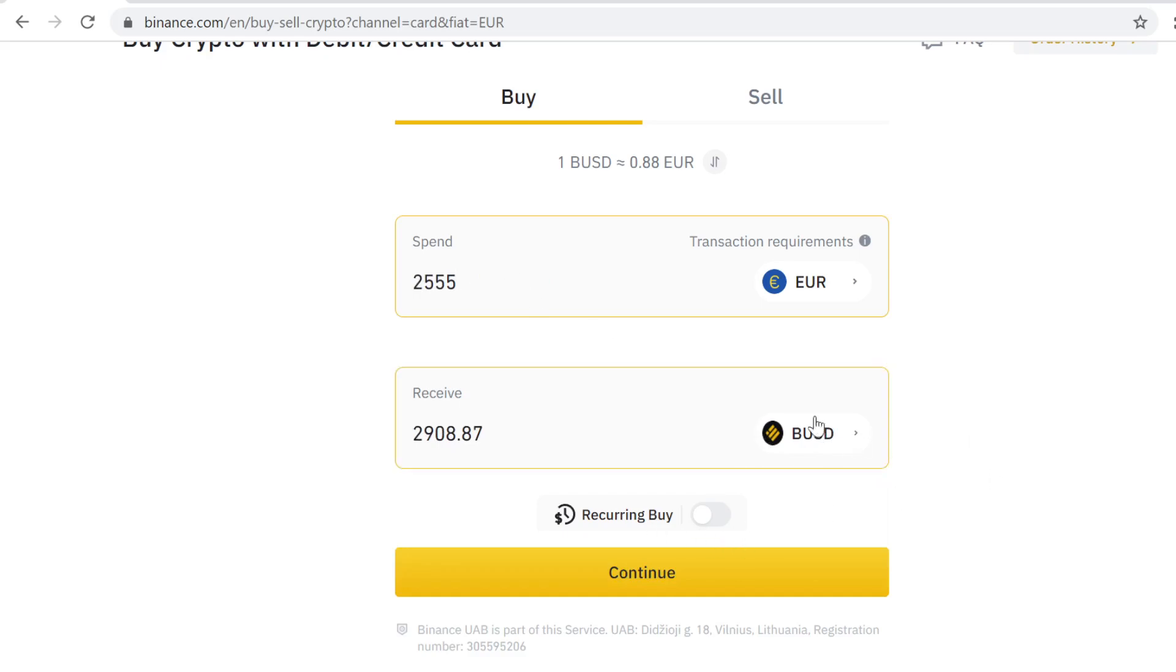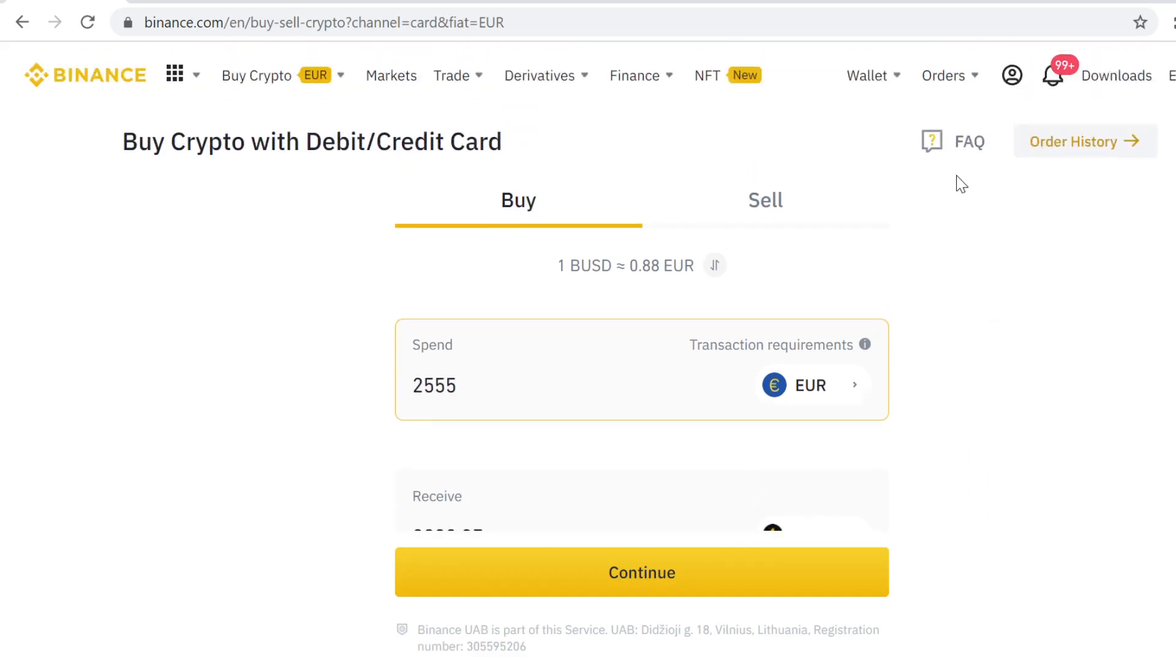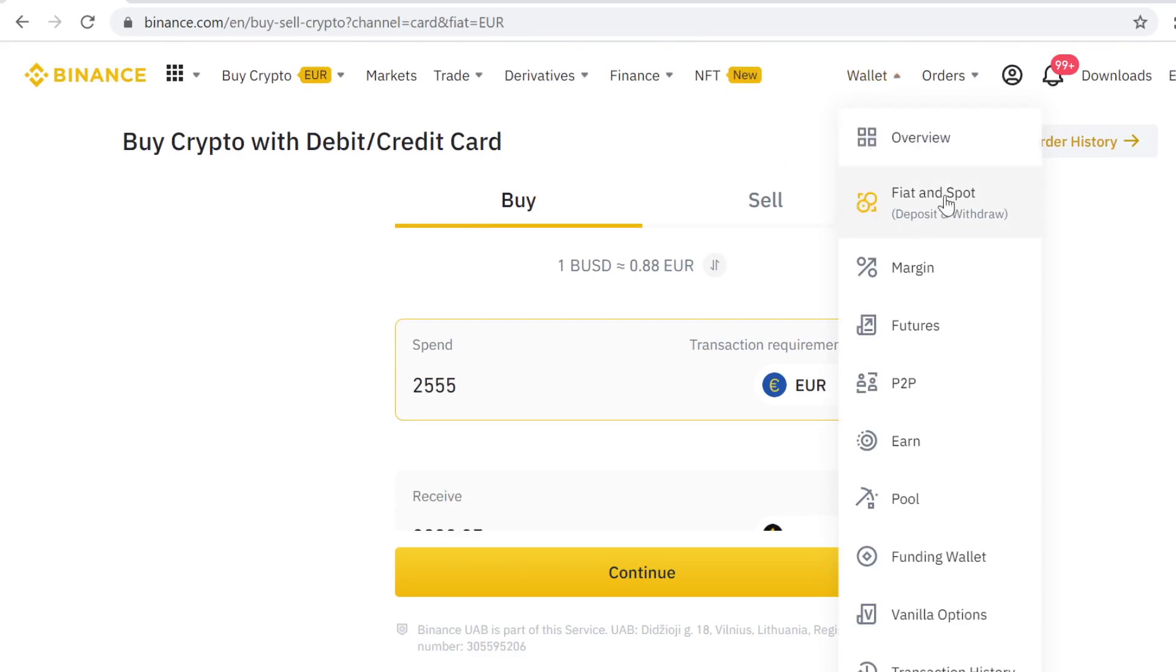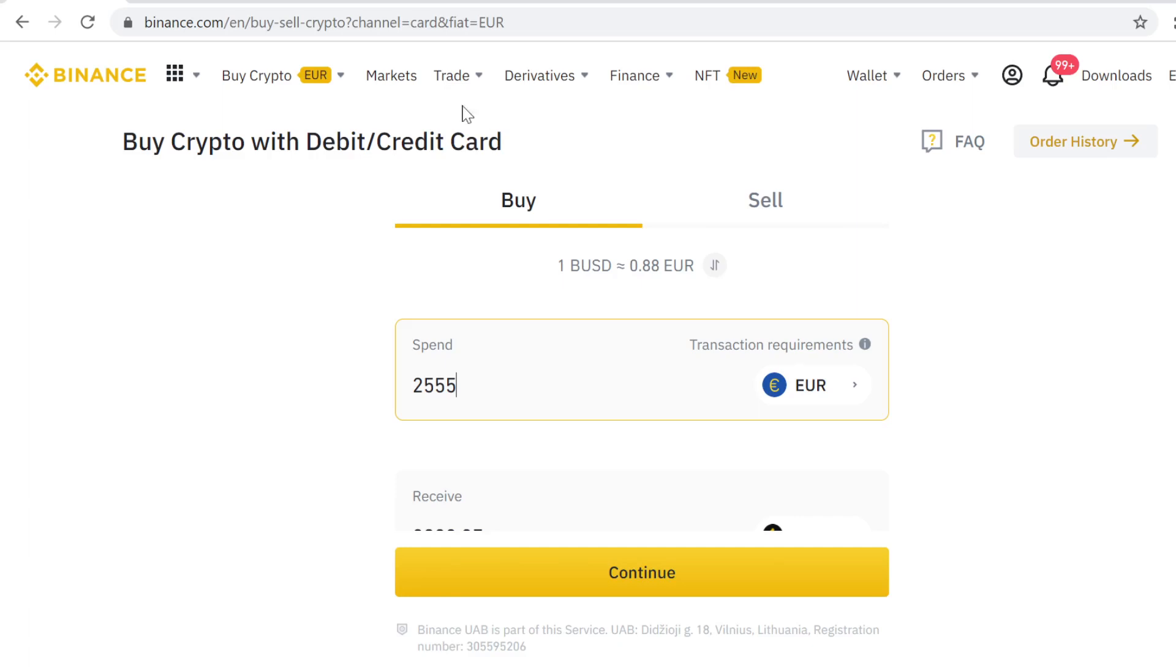Then you continue and buy the BUSD like you would buy anything online. After you have done the purchase, the BUSD will instantly show here in your Binance Spot Wallet. Now when you have the BUSD, go to Trade and go to Classic.